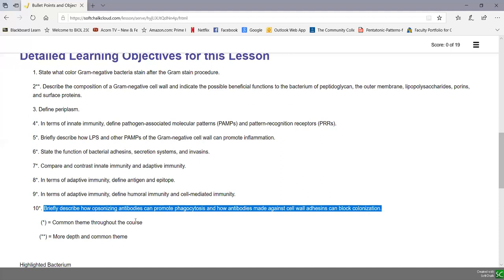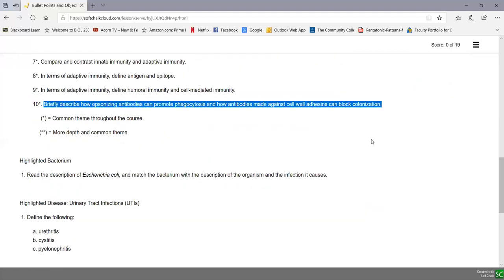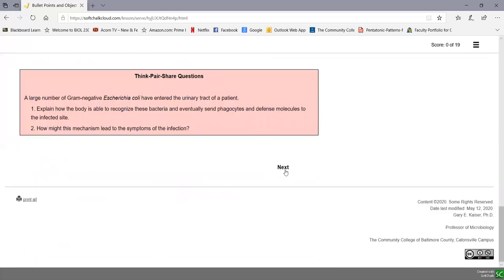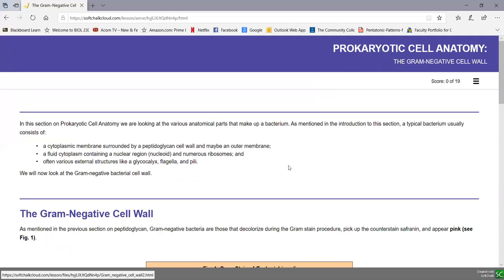From about objective six onward, those are the same objectives from the gram-positive cell wall lesson — so there's some repetition there. With our bullet points and detailed learning objectives reviewed, and noting our highlighted bacterium E. coli, let's now look at the content for the gram-negative cell wall.